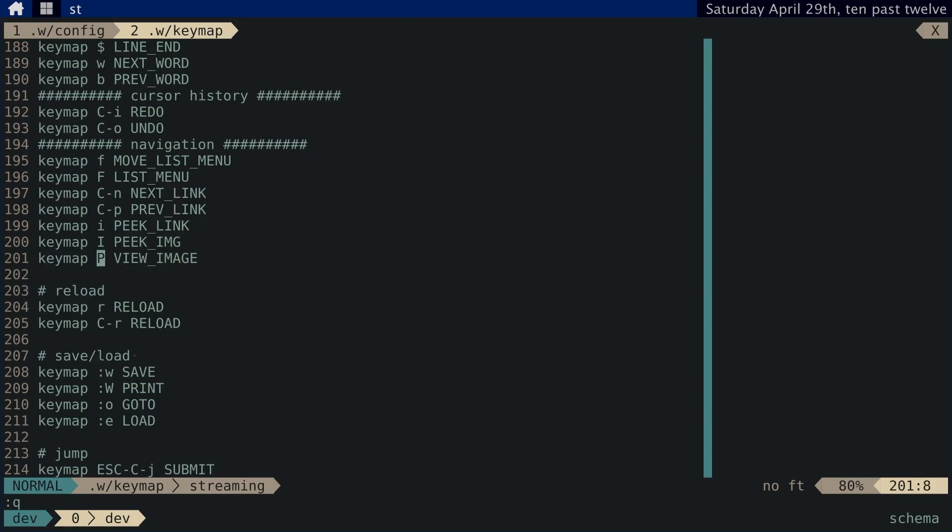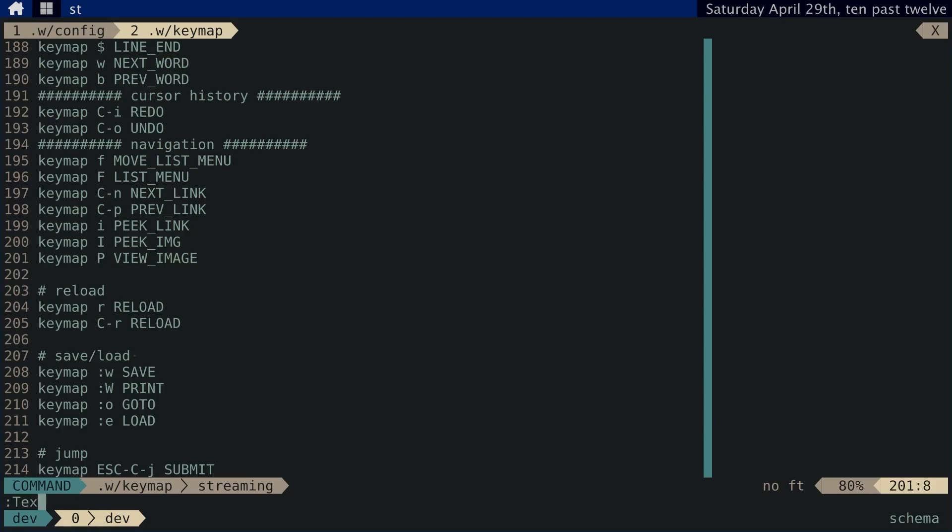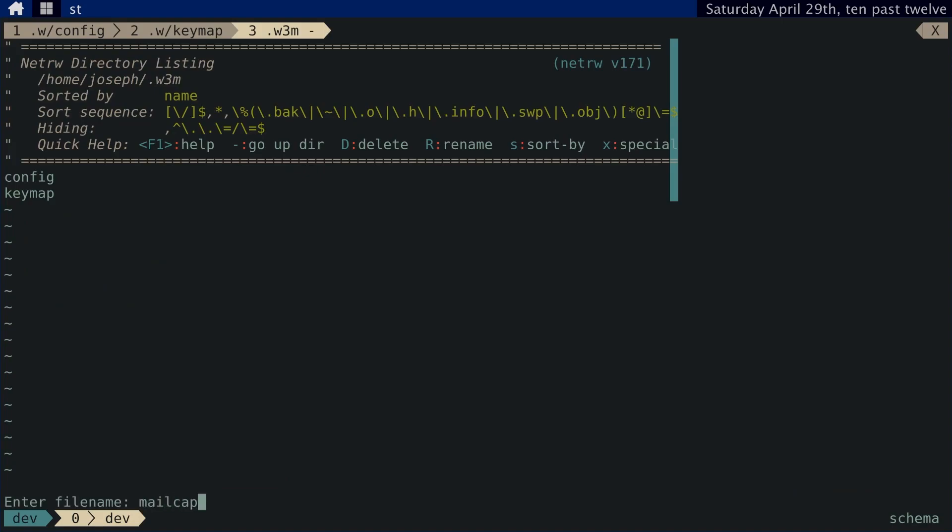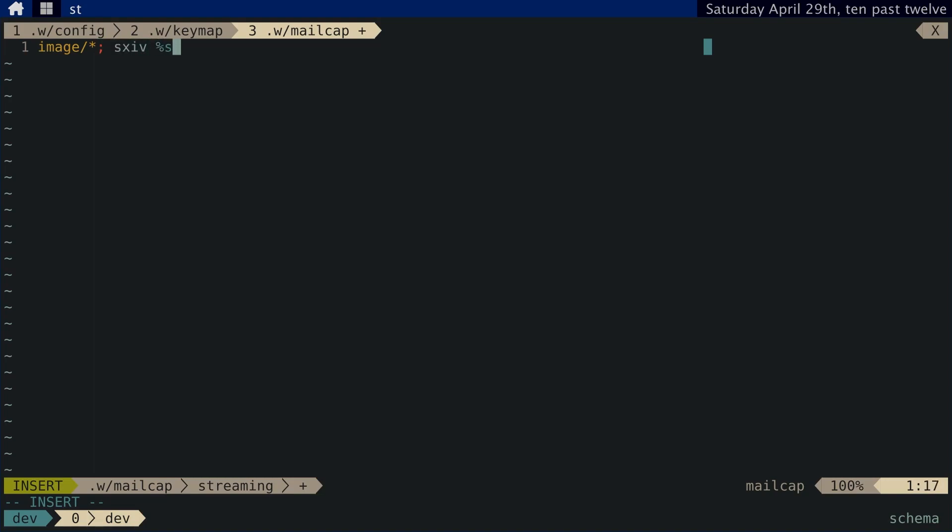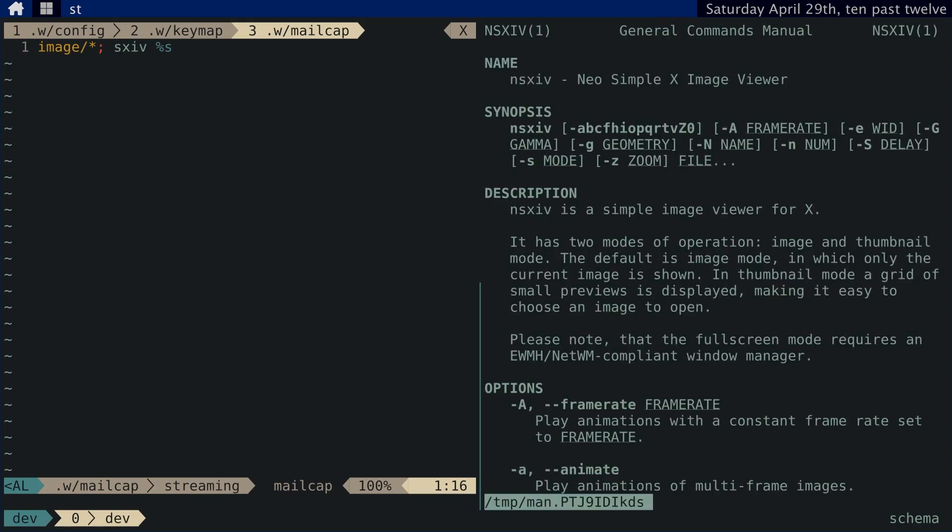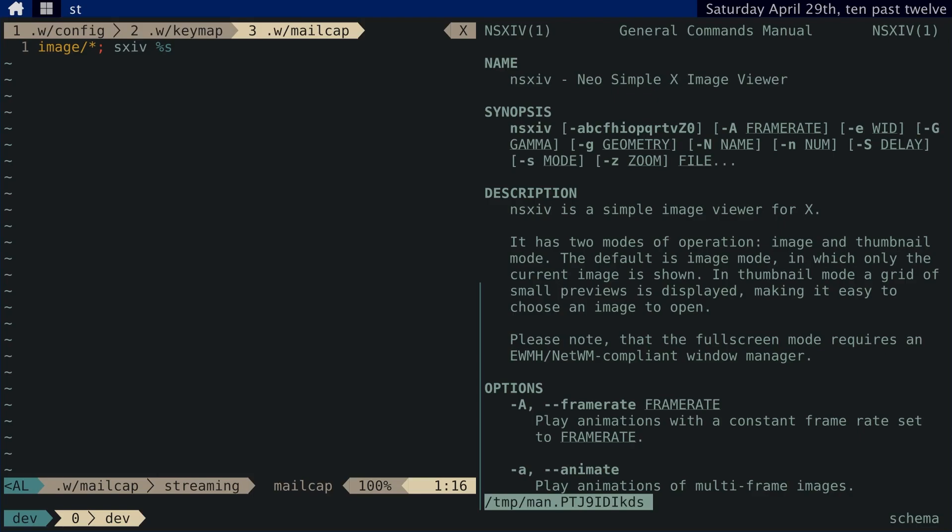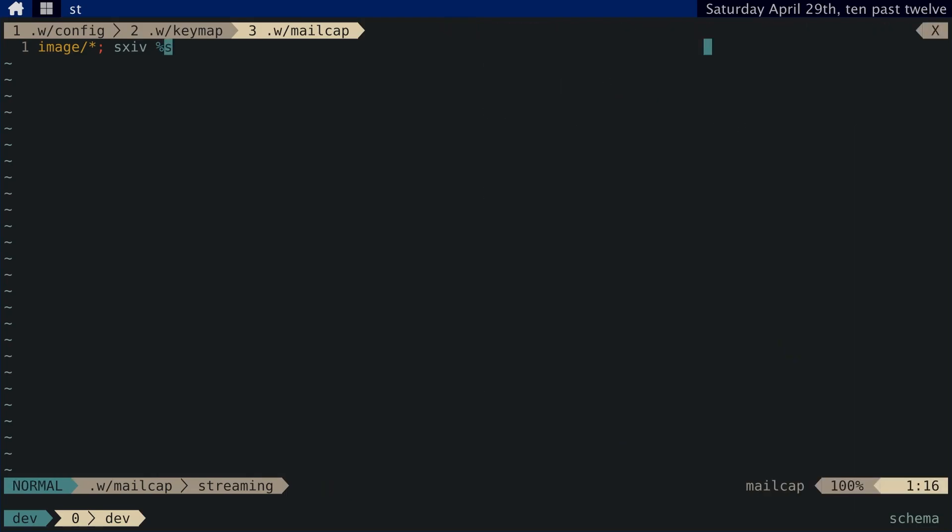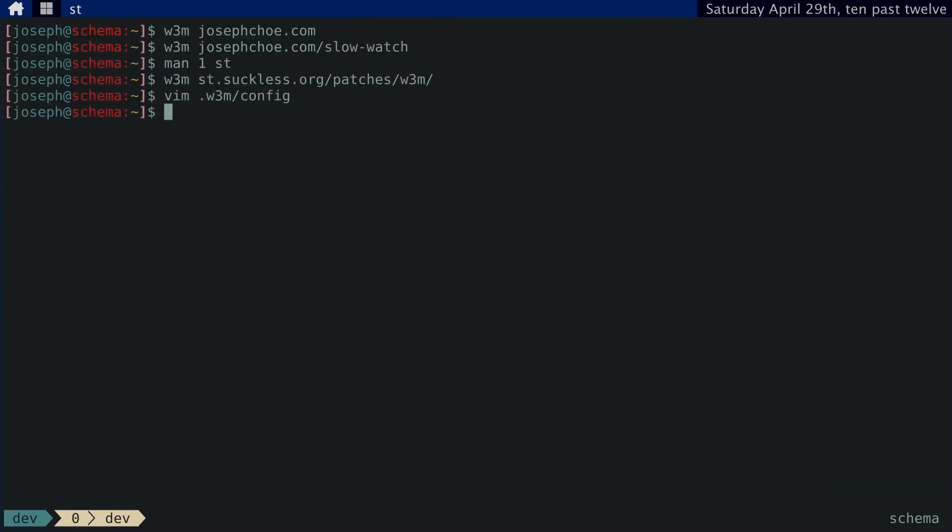And then we add a mailcap file and just add this line. And if you don't know, SXIV or NSXIV is an image viewer. So, once we've done that, we can just go back to this website.